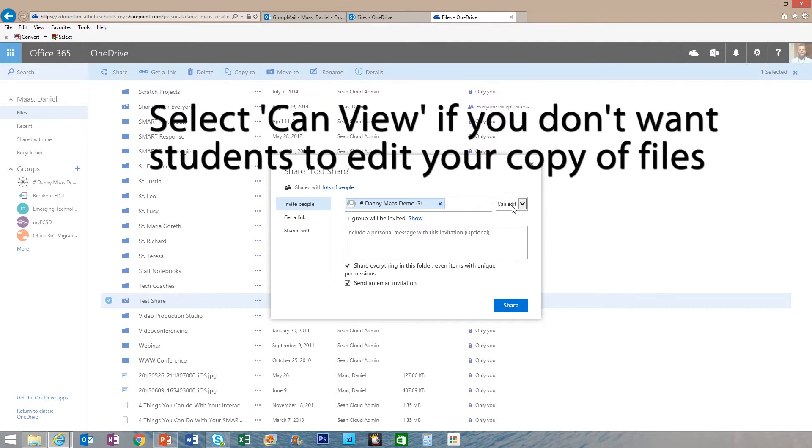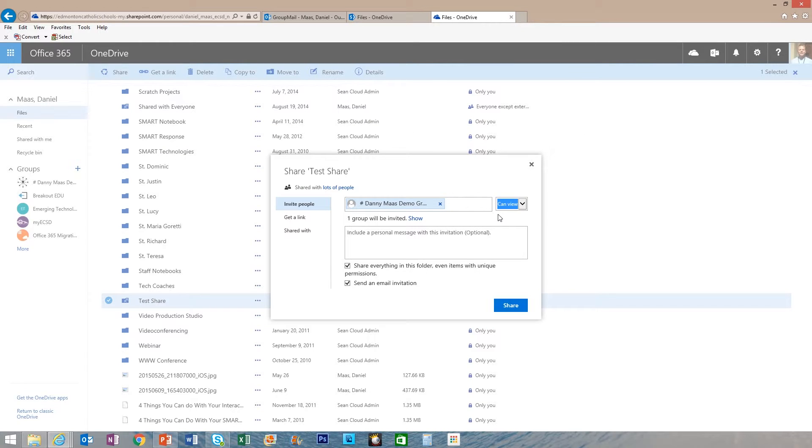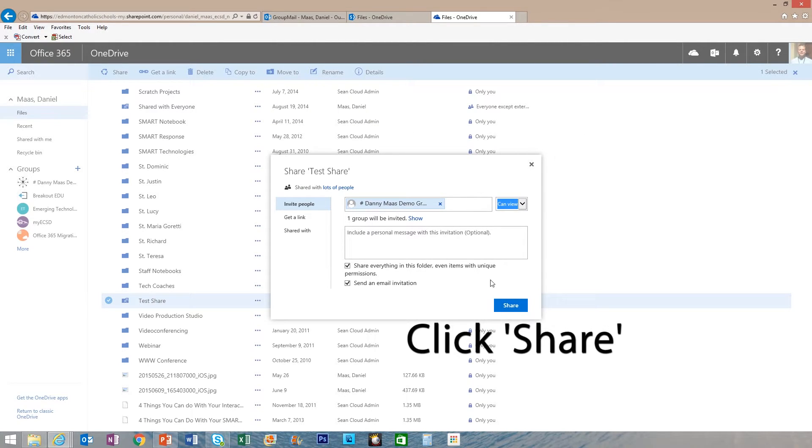Make sure you select what editing privileges you want. In this case, I only want them to have view privileges such that if I put a template in there, they can only make a copy of that. Hit the share button.